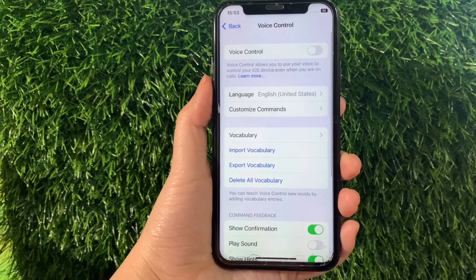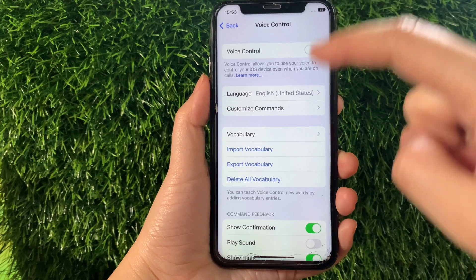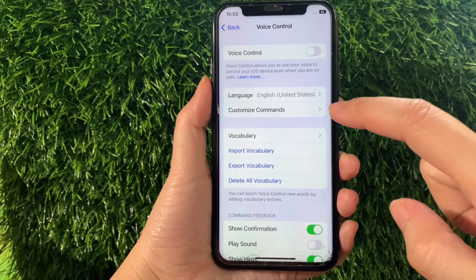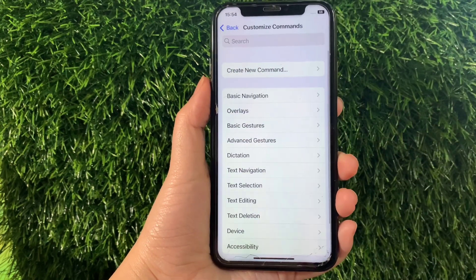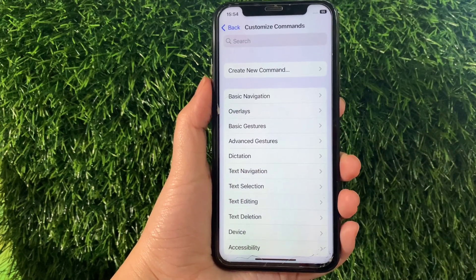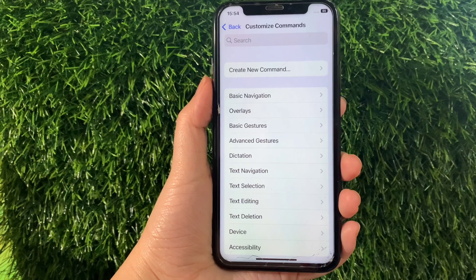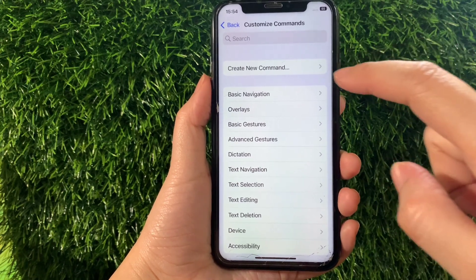Then in Voice Control, go to this section and tap Customize Commands. Then in Customize Commands, tap Basic Navigation.